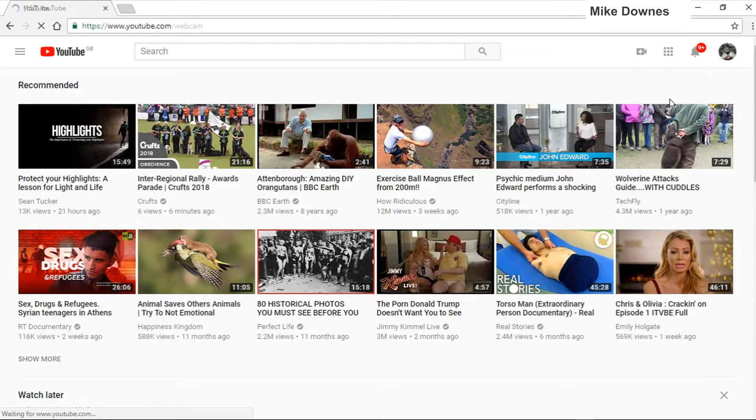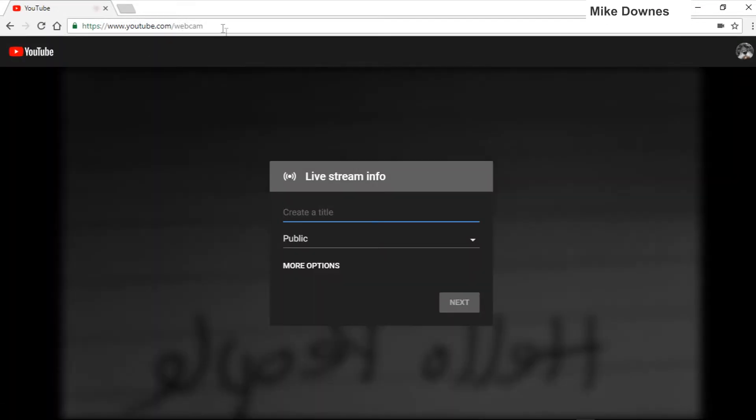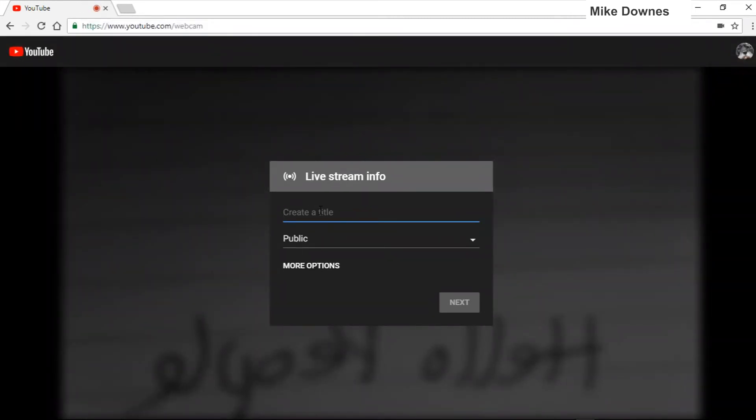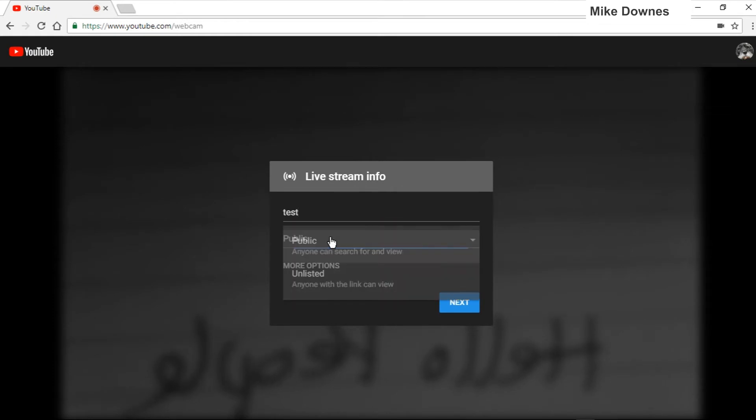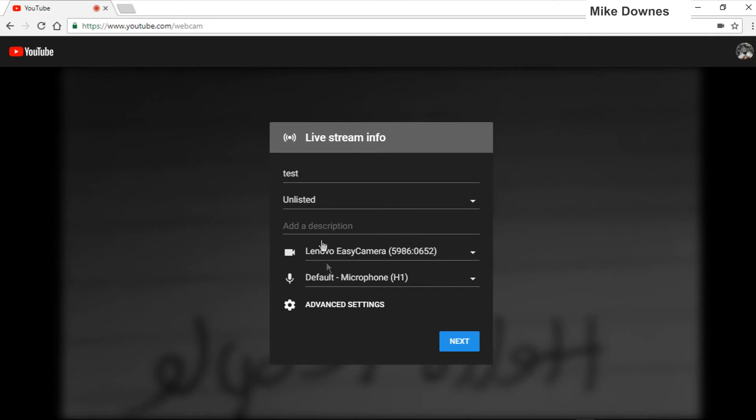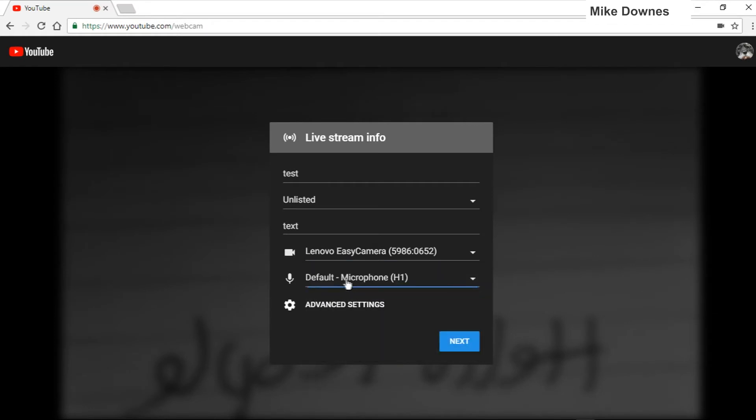When you hit that, the URL you're actually dealing with is forward slash webcam. After that, we can type test and this time I'm going to do it as unlisted. There are some more options: add a piece of description, choose different cameras and different microphones.